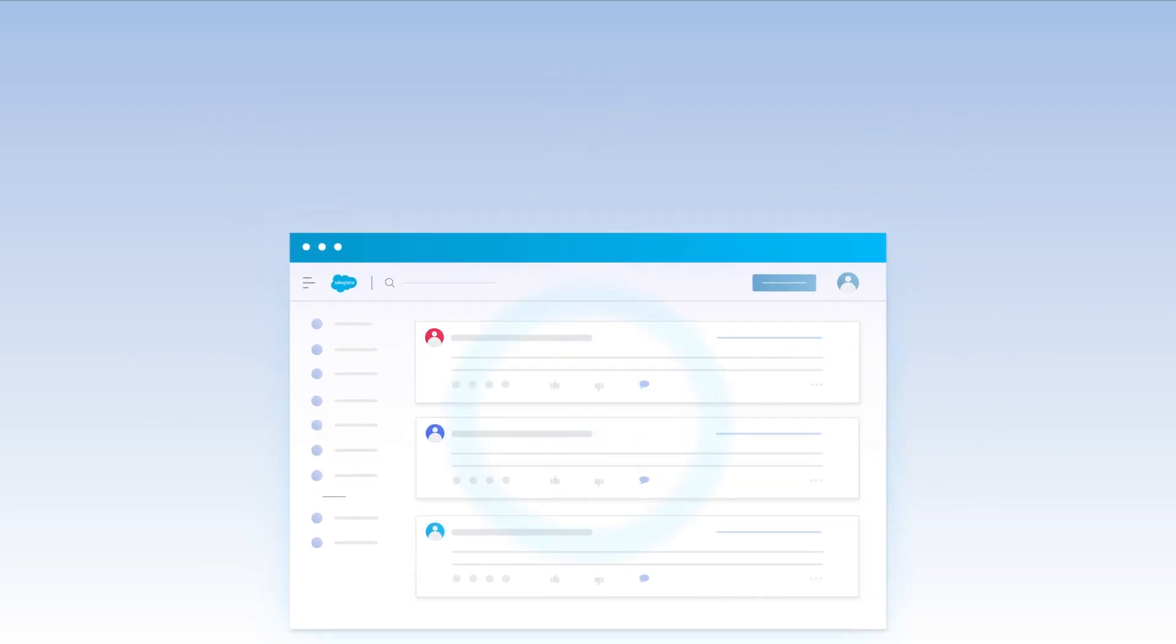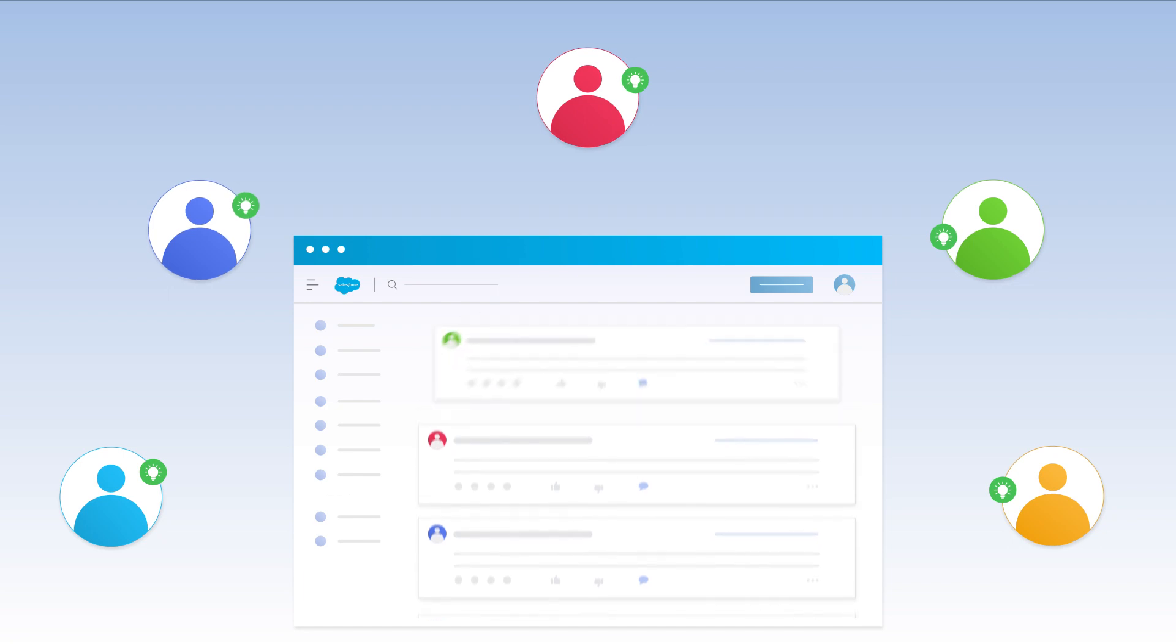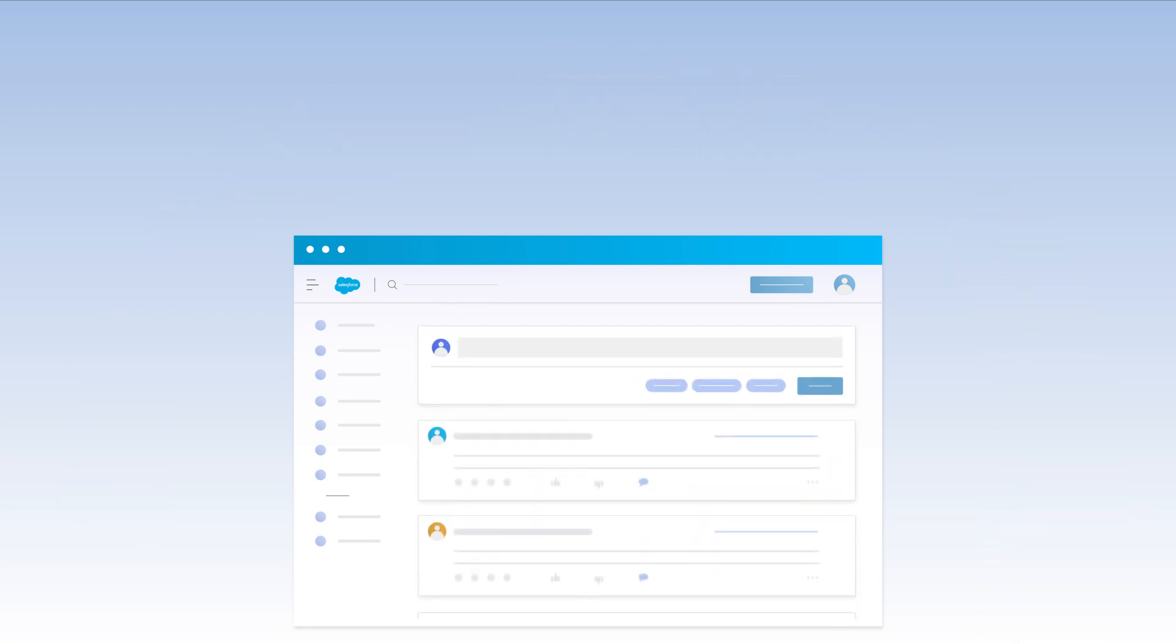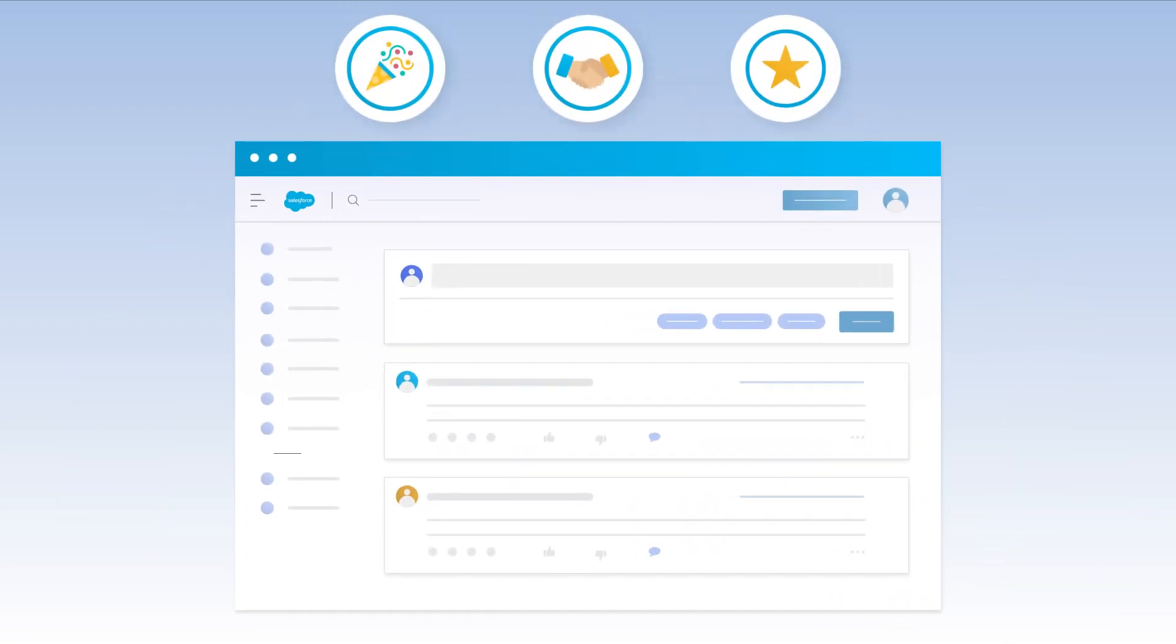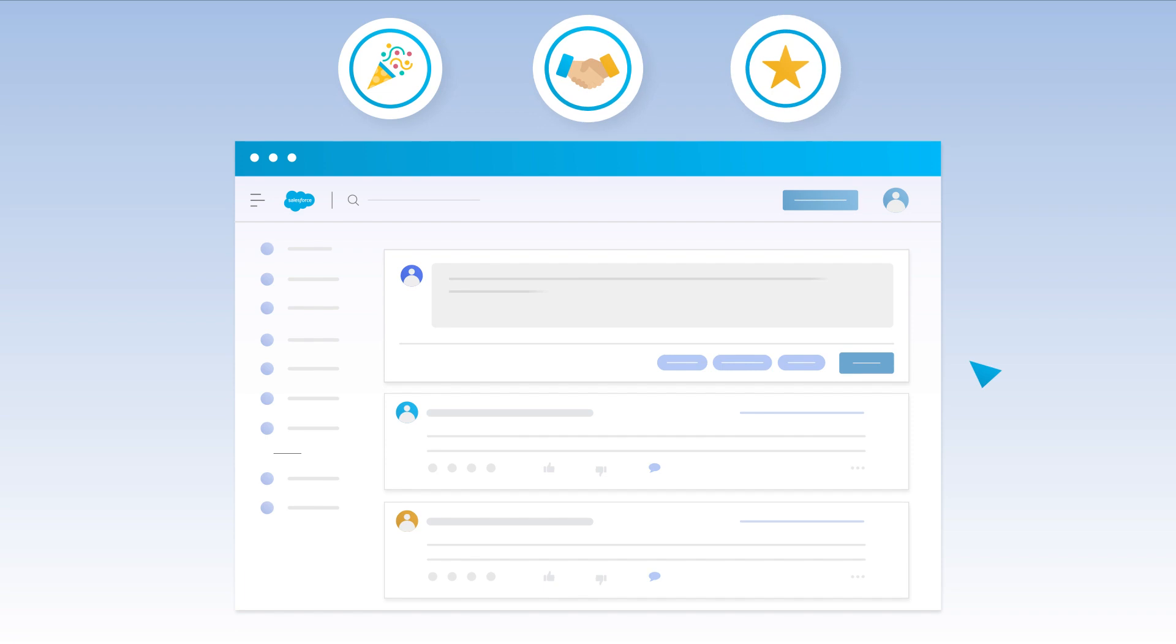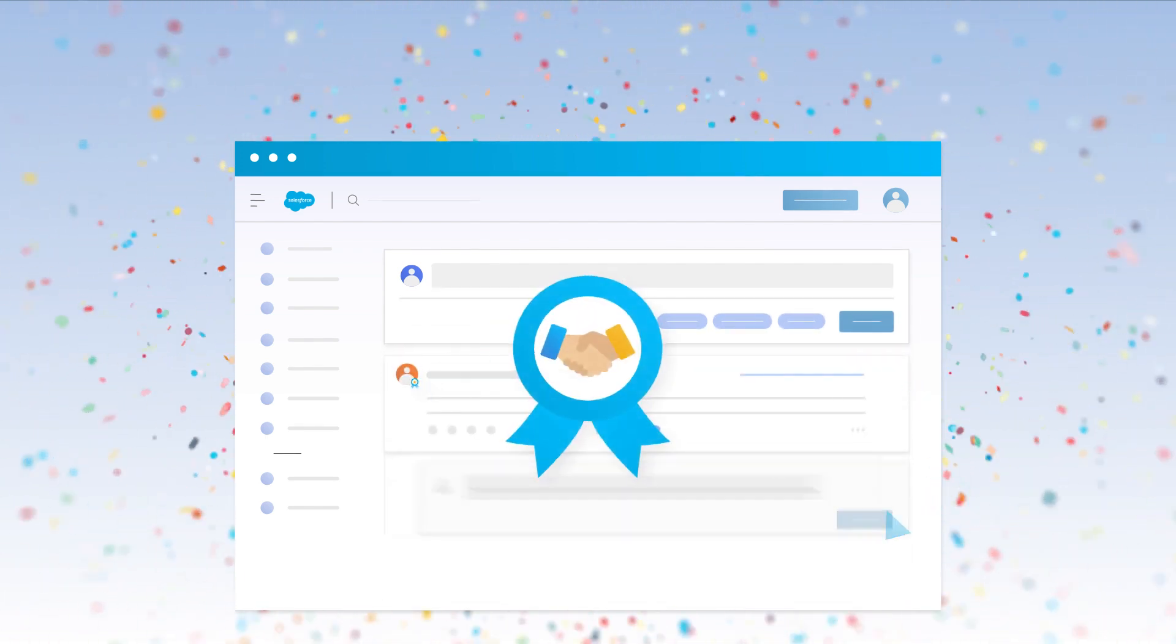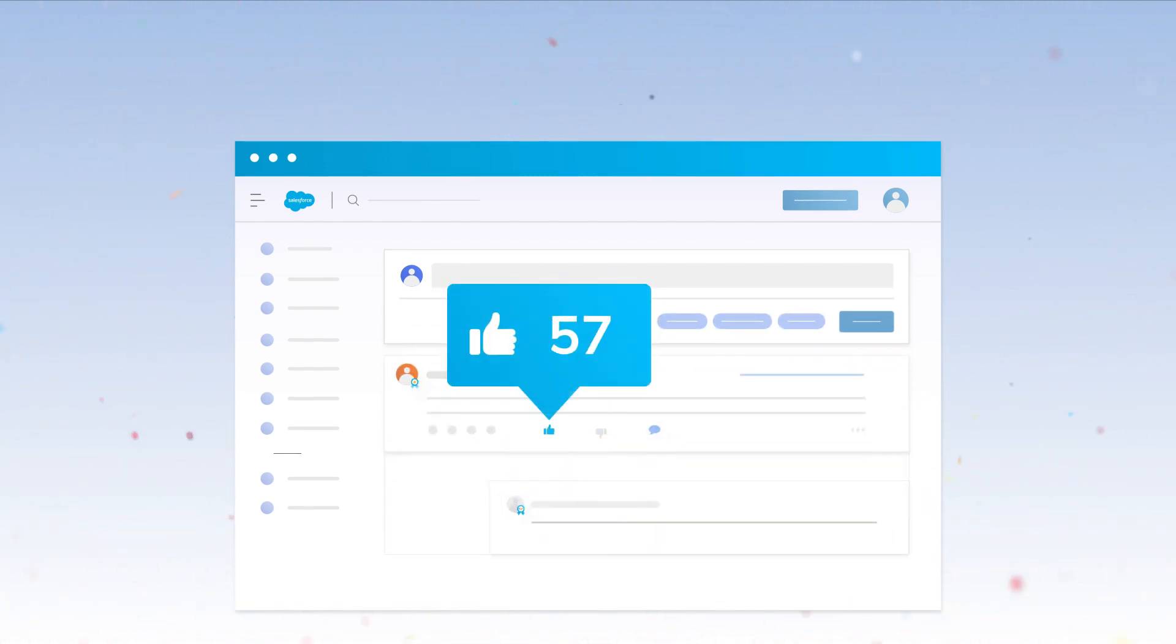Gamifying ideas in Salesforce enables you to engage customers so that they can put forward the most innovative ideas. With this functionality, you can reward users in the form of points and badges as they submit an idea, comment on ideas, and vote on ideas.